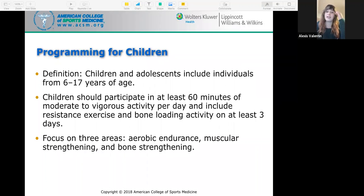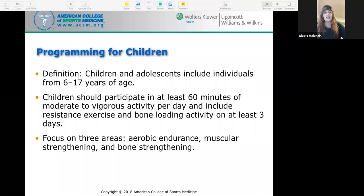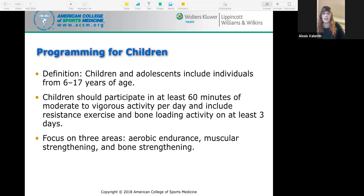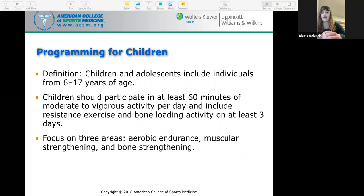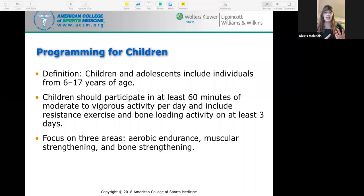Programming for children: children and adolescents include individuals from 6 to 17 years of age. Children should participate in at least 60 minutes of moderate to vigorous activity per day and include resistance exercise and bone loading activity on at least three days. Bone loading activity, also called osteogenic loading, is essentially weight-bearing activity. The stress caused by the weight slightly compresses the bone matrix, which triggers cells to gather calcium and other minerals to increase bone density. Examples include running, jumping, and weightlifting.